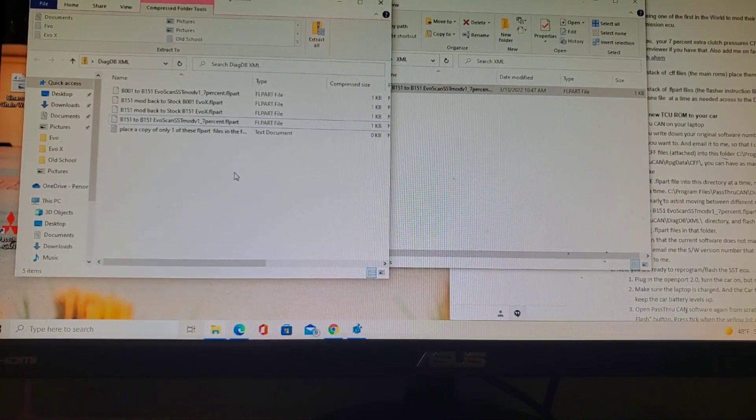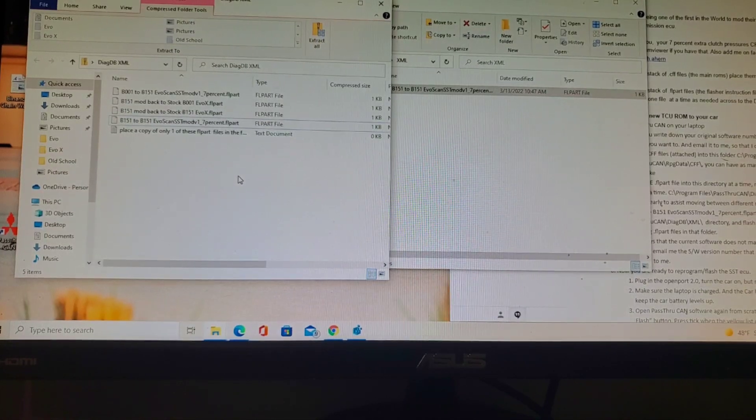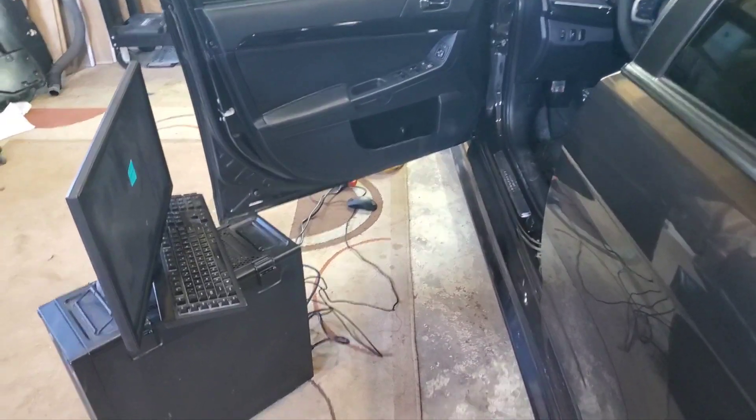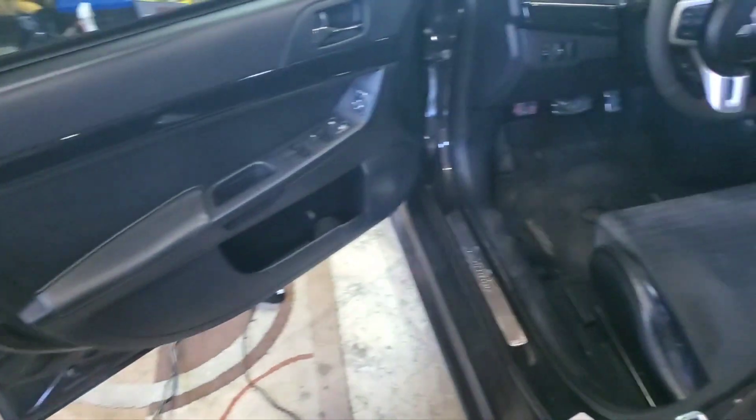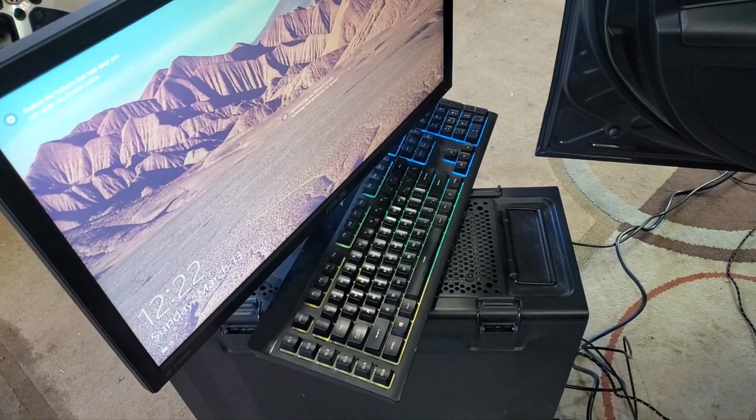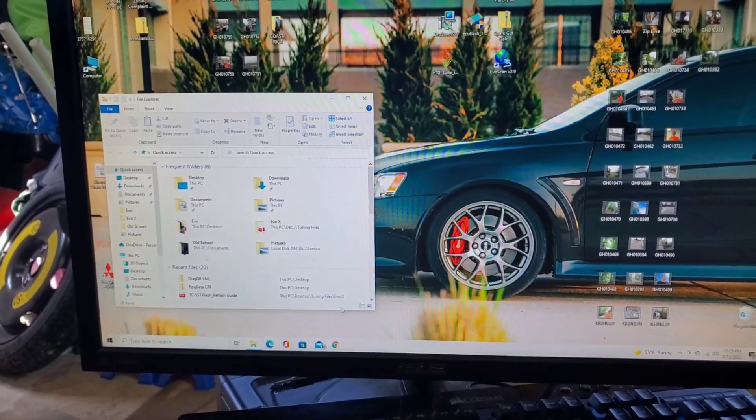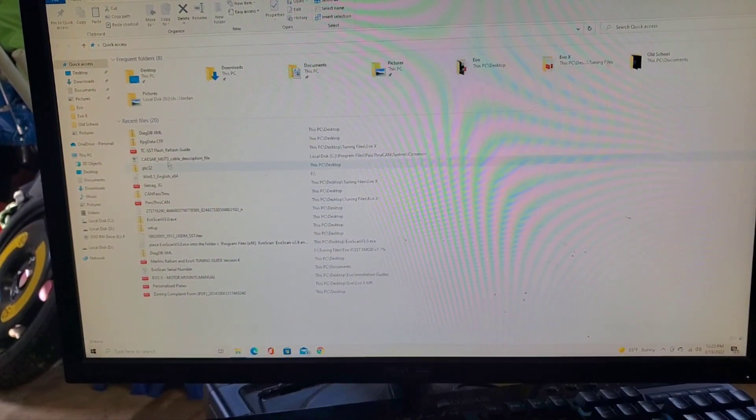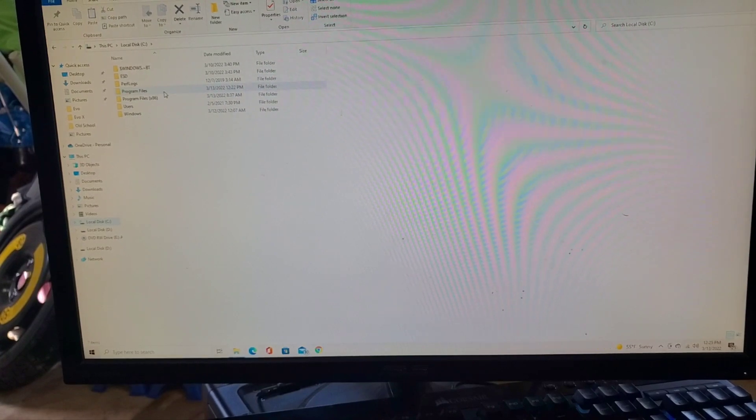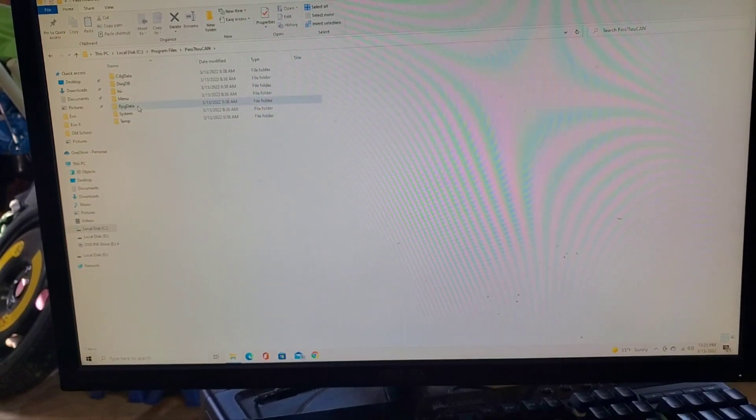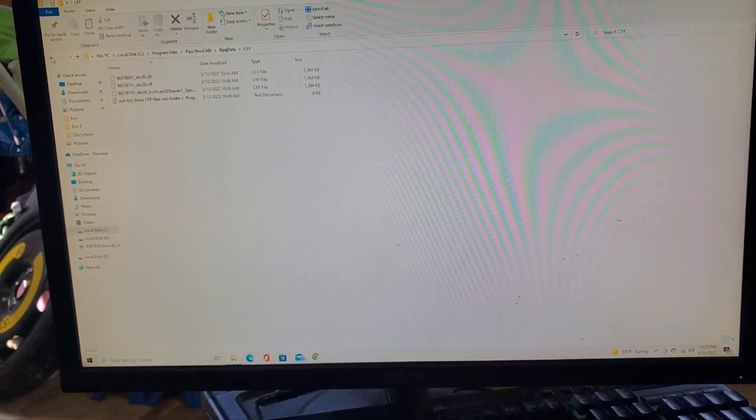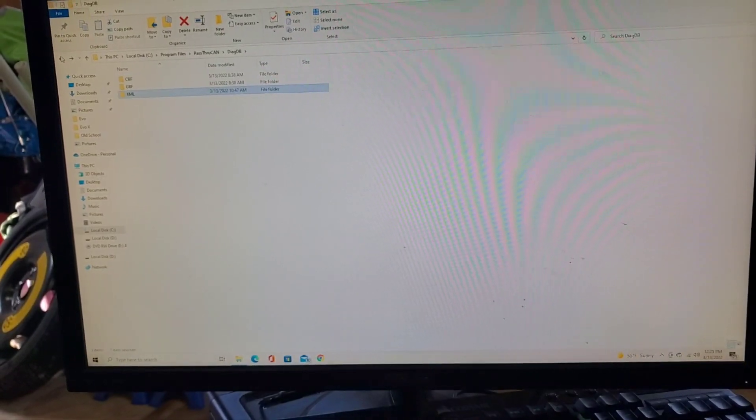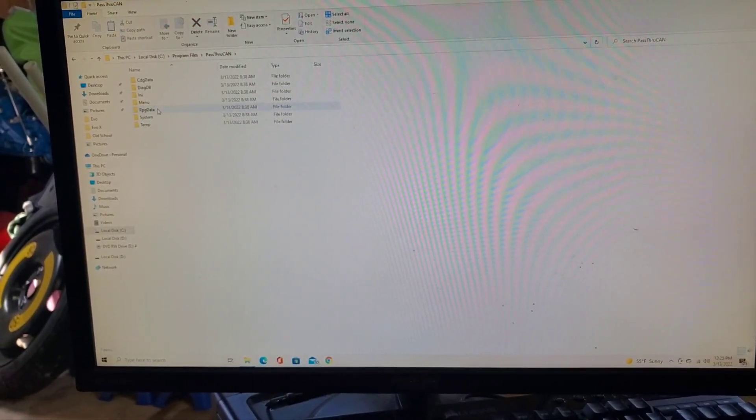I couldn't get my laptop to work so I went ahead and dragged my PC all the way out here. I restarted and I'm going to just check everything real quick. Local Program, pass-through, let's make sure everything's still in here. RPG CFF, everything is still there. Good. And diagdb XML seven percent - heck yeah. We should be ready to flash.